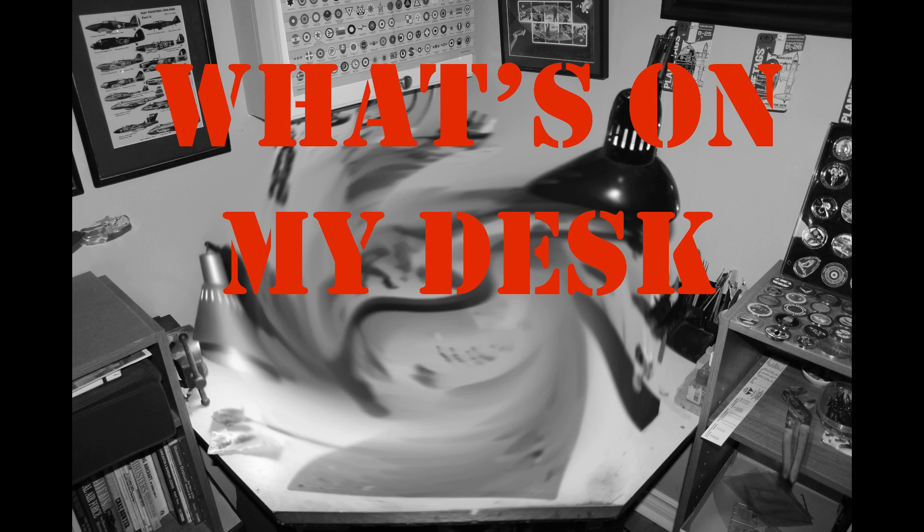Welcome back everybody. It is February of 2024 and this is episode 62 of What Is On My Desk. Here we are for another one of my monthly updates and this will be a relatively short one in all respects.